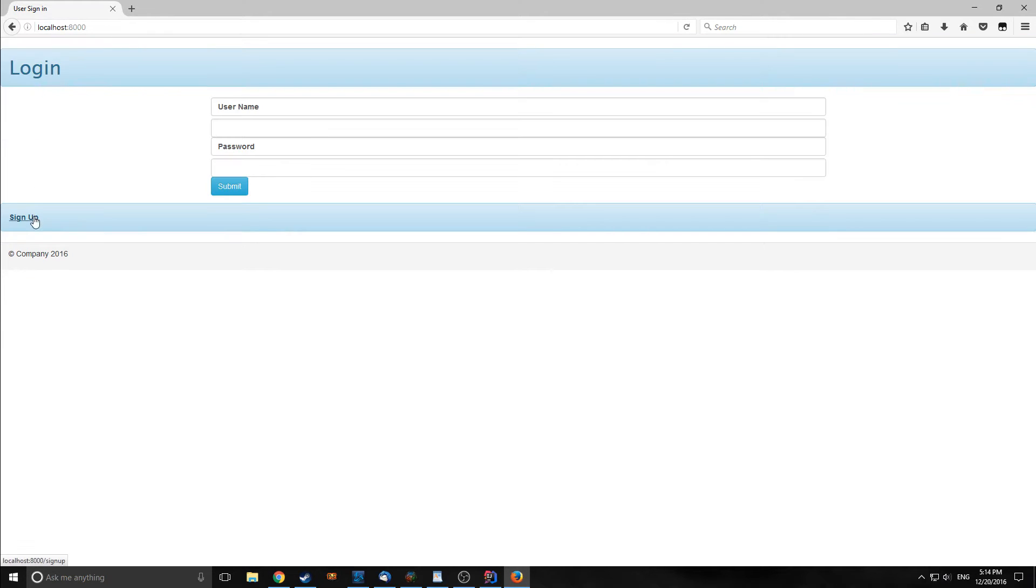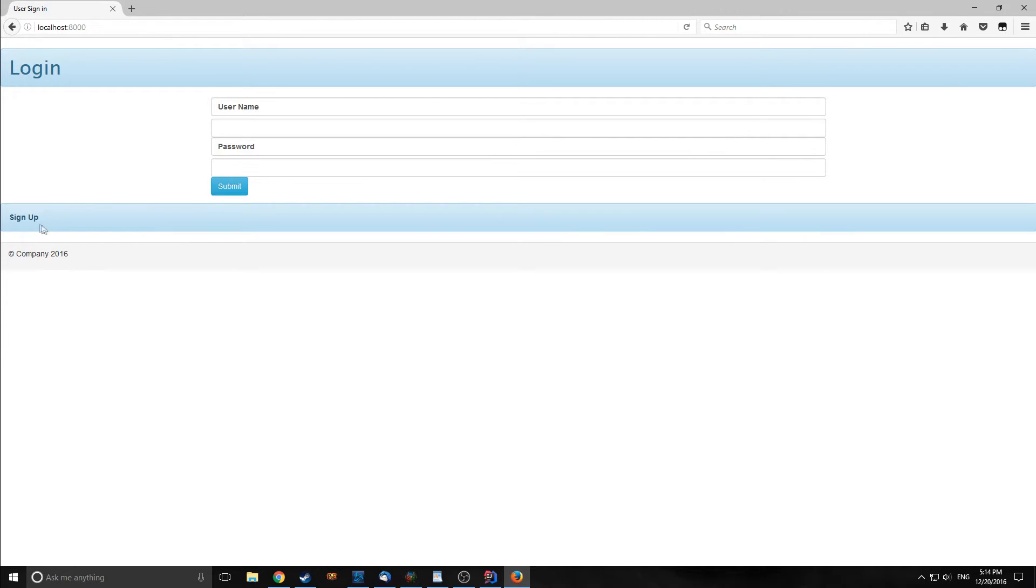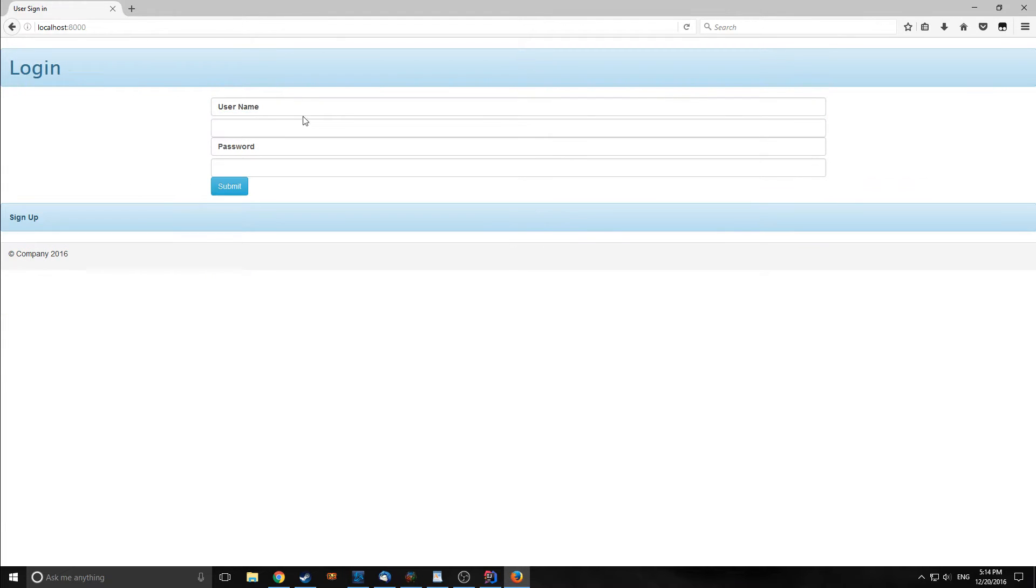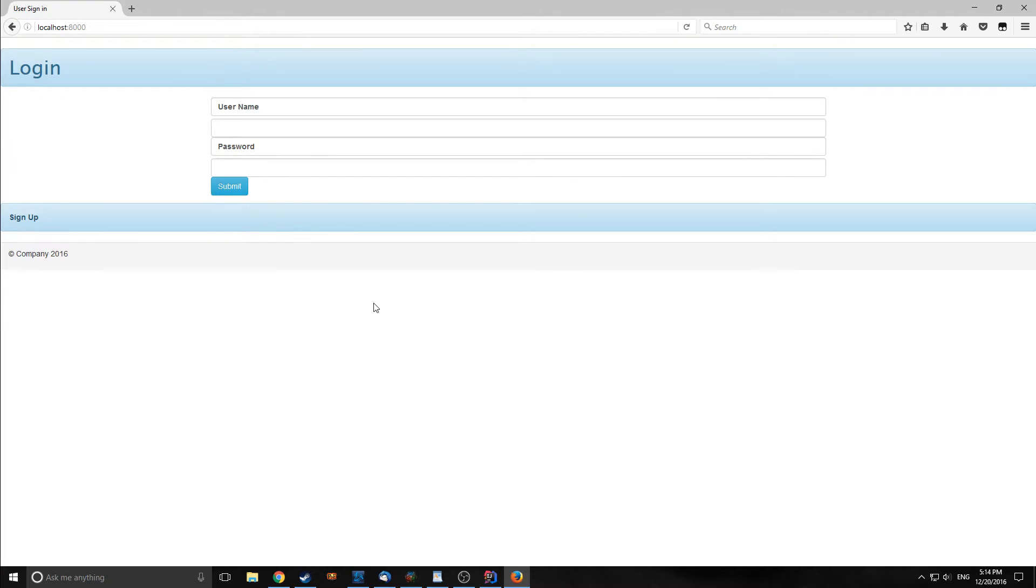The biggest problem with this application as it currently is, is that when you sign up you do not actually register a user because there's no actual database to store our user base in. Also, when you sign in you can literally put in anything and any password and it will log you in. So we're going to change that today.